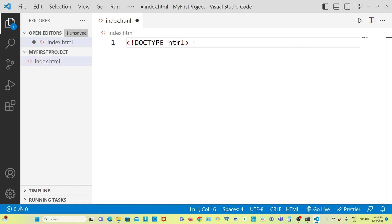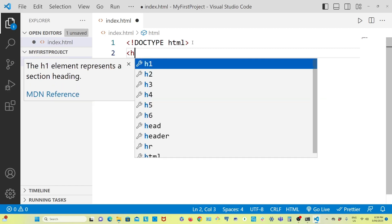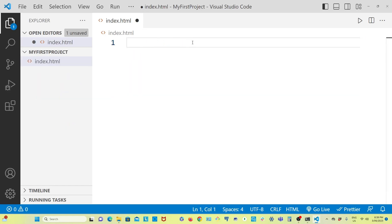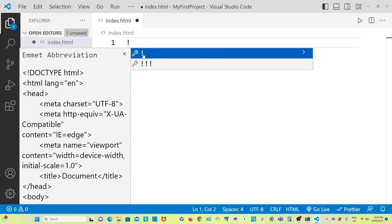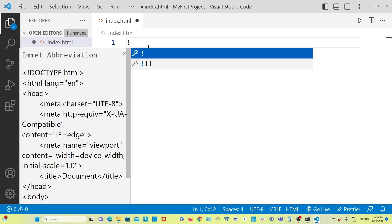So far we were writing the doctype manually, then putting in the html tag, head section, and all those things. There is a shortcut on your keyboard — hold Shift and press the exclamation key. That's the key on the top row, where '1' is on the bottom and '!' is on top.